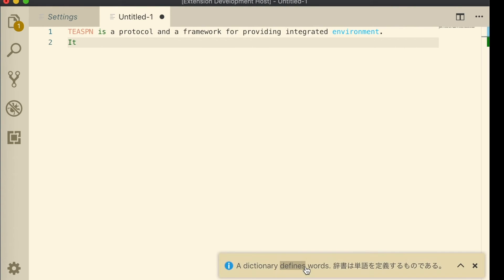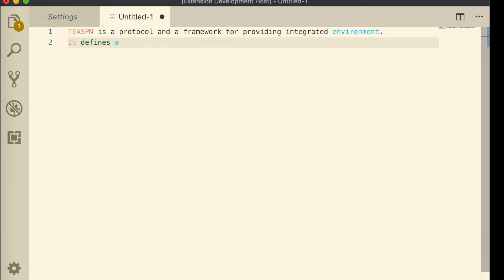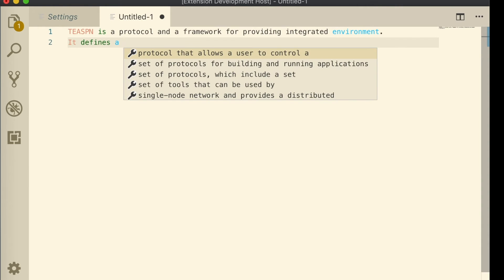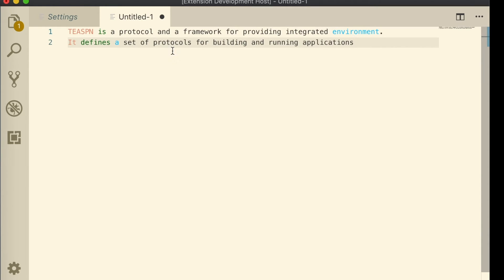You can also see that the Teaspoon client shows you auto-completions for words and even phrases using a neural language model.